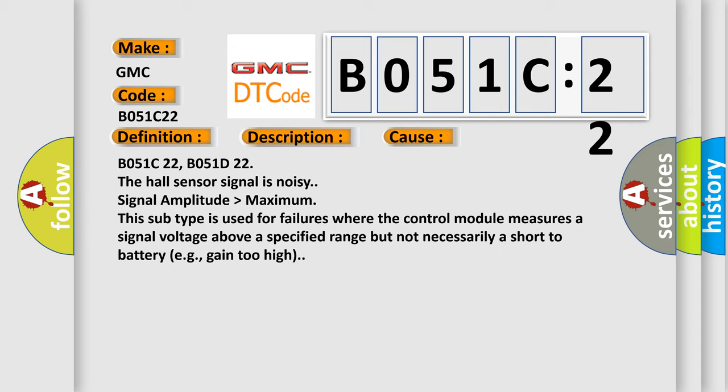B051C22, B051D22. The hall sensor signal is noisy. Signal amplitude higher than maximum. This subtype is used for failures where the control module measures a signal voltage above a specified range but not necessarily a short to battery, e.g. gain too high.